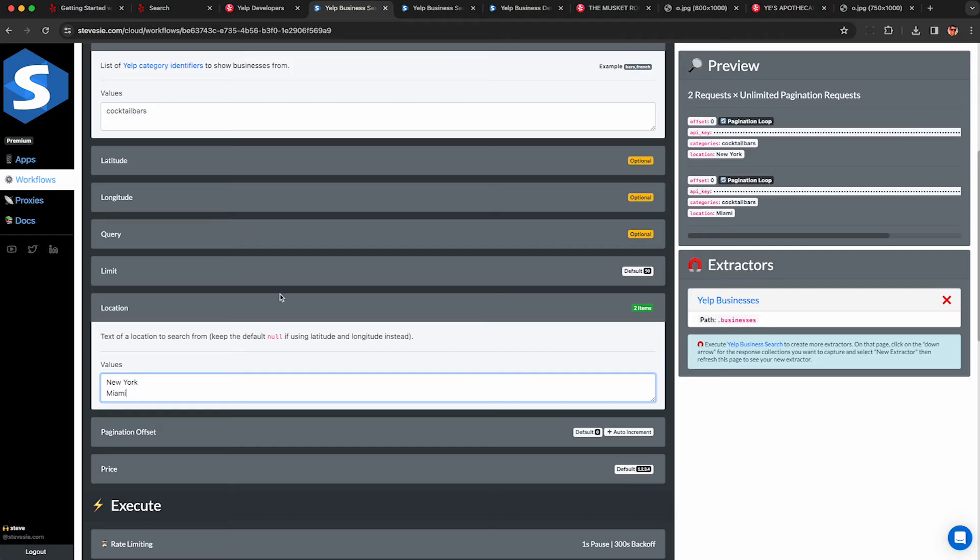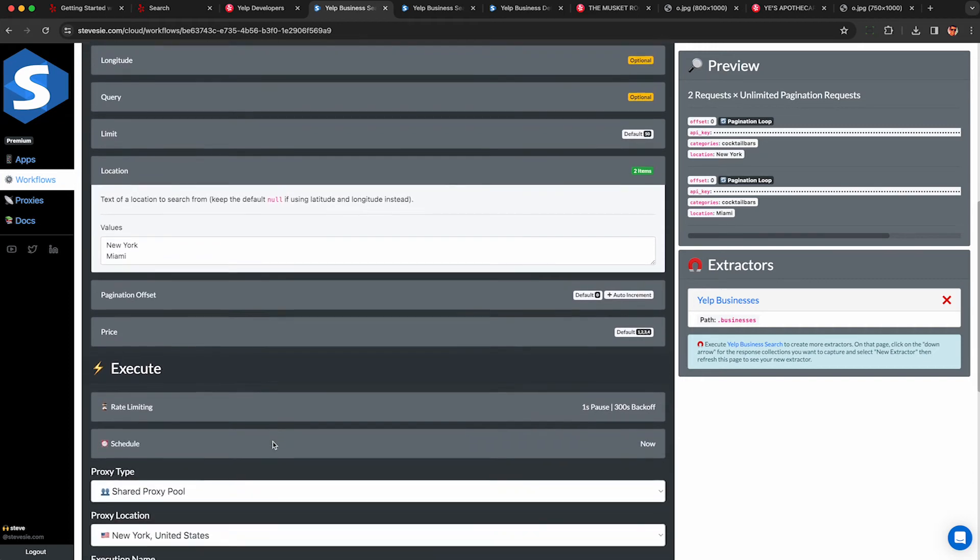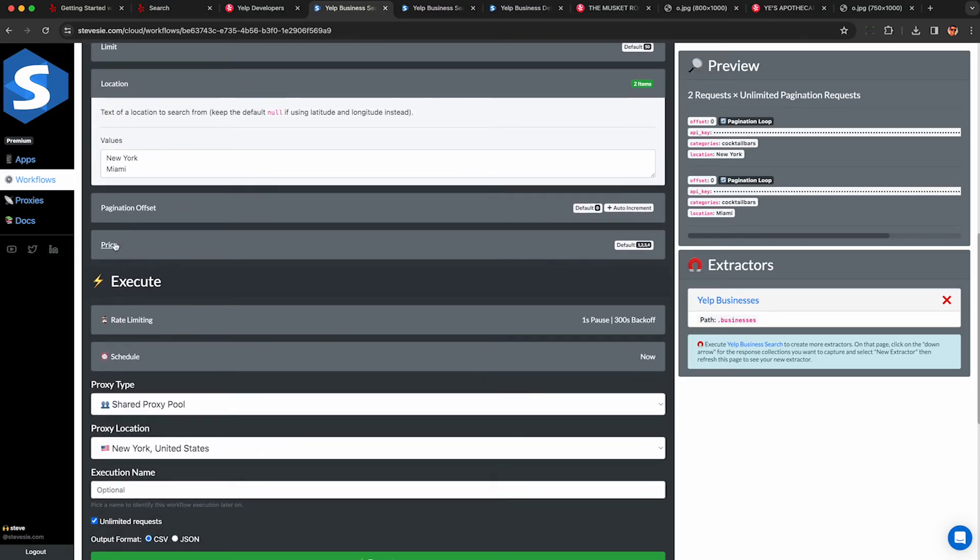And when I'm running a workflow I can enter in a list for any of these inputs. So under location I can do multiple cities, so I'm going to search for cocktail bars in New York, Miami and I can put in a big list of cities and this will run a pagination loop through all of them so it's going to go get all the cocktail bars in all the cities paginating through all of the results and combine everything together.